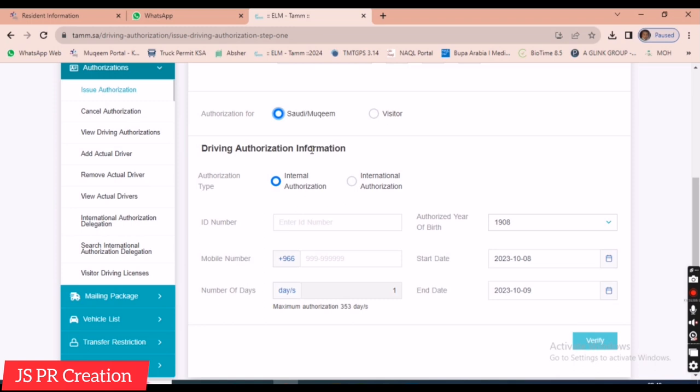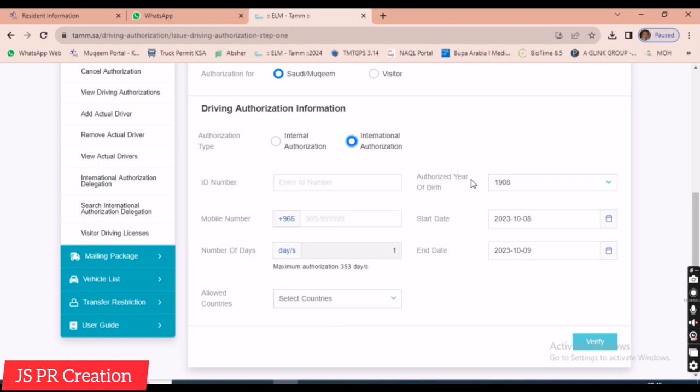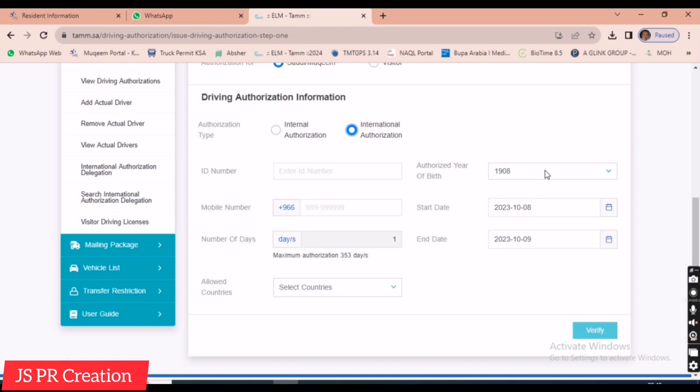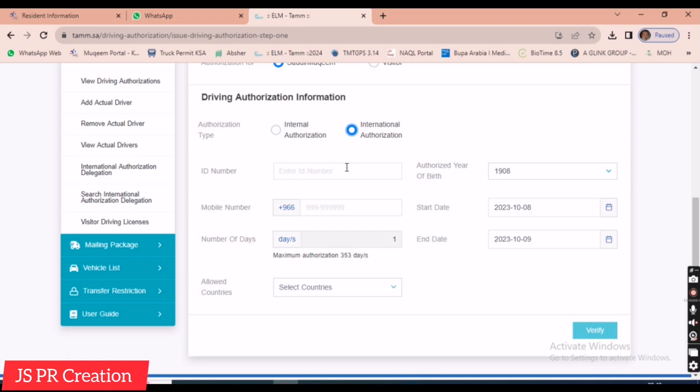The next section is driving authorization information. We select the authorization type — 'Internal Authorization' or 'International Authorization.' Internal authorization means the driver can use the vehicle inside Saudi Arabia only. International authorization means the driver can use the car outside Saudi Arabia.